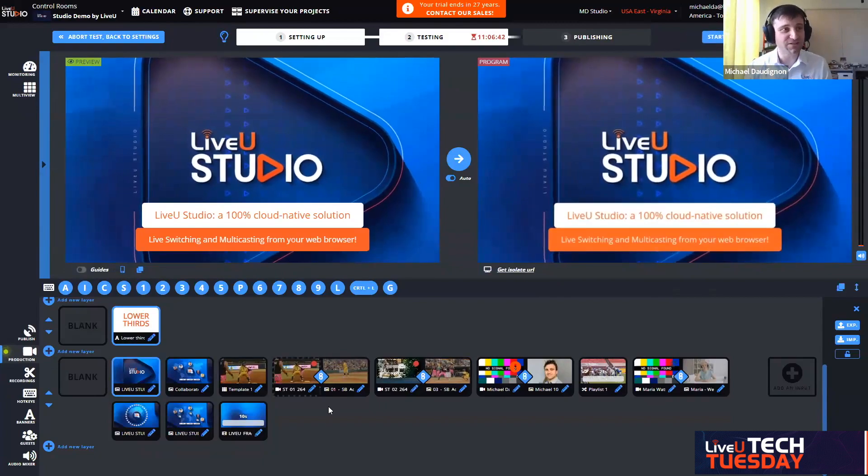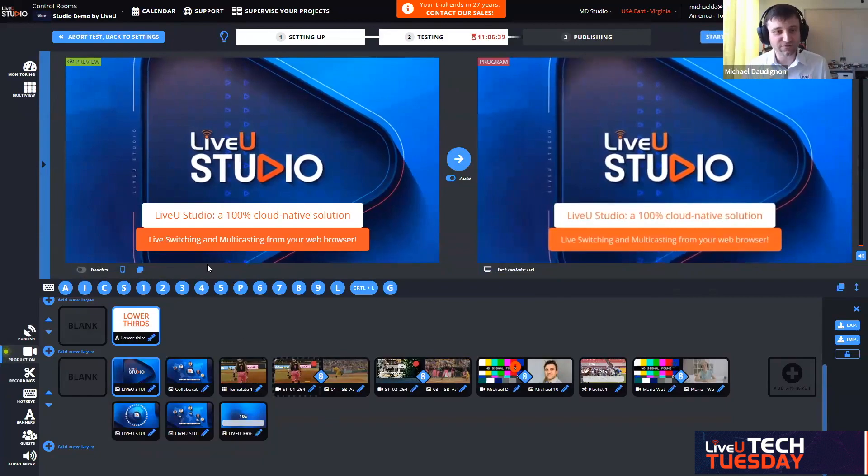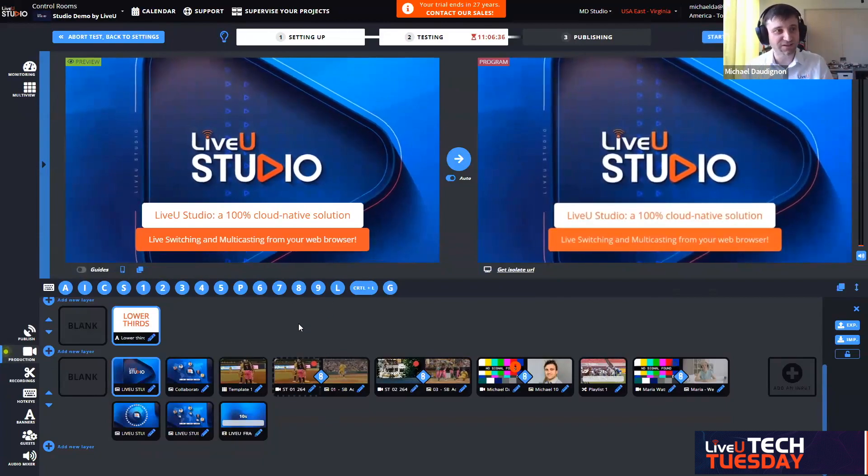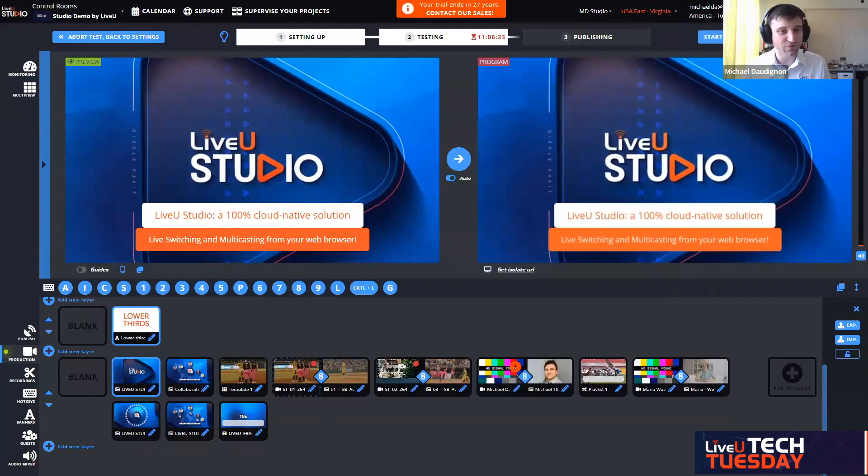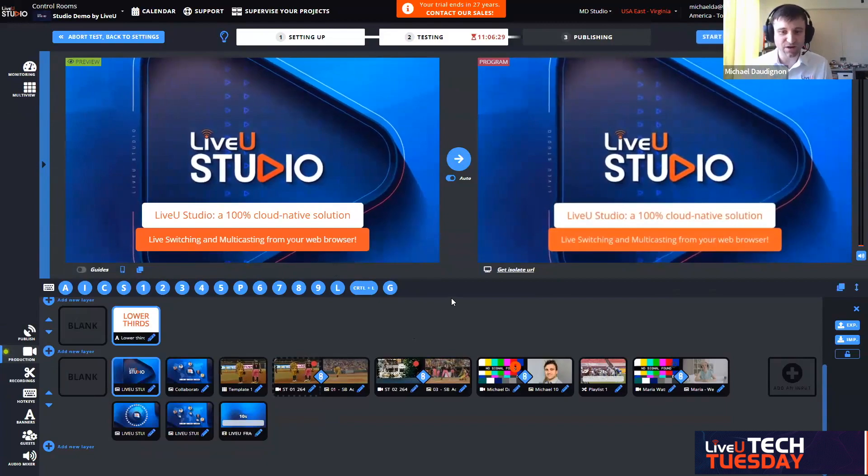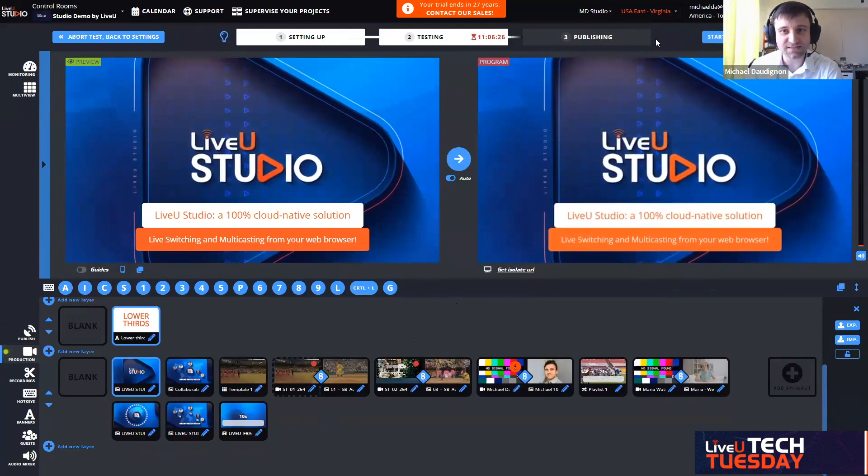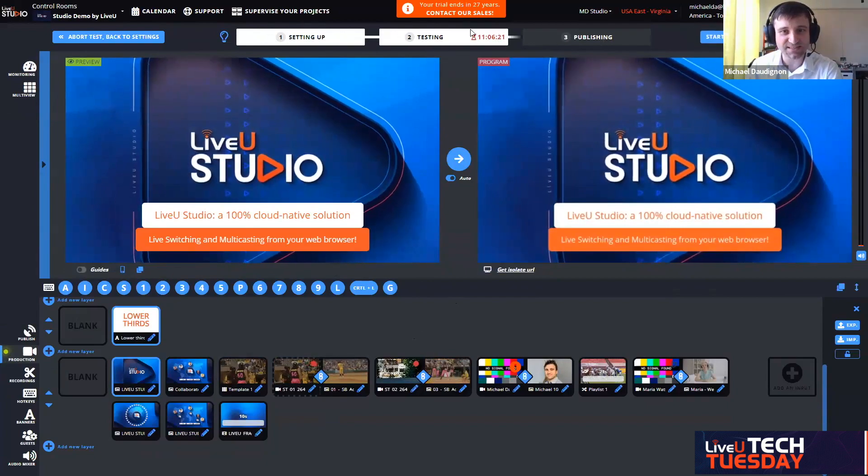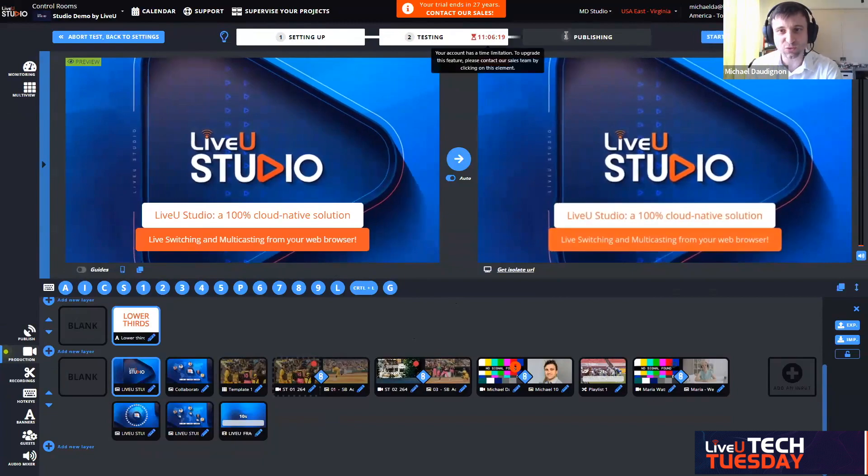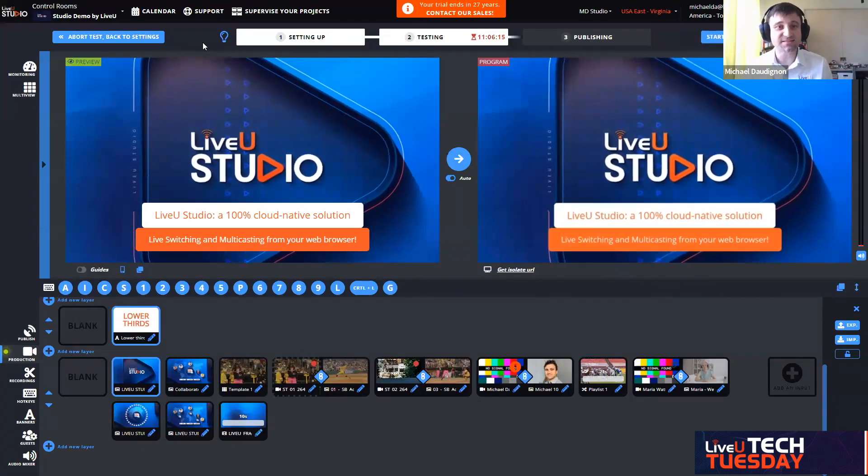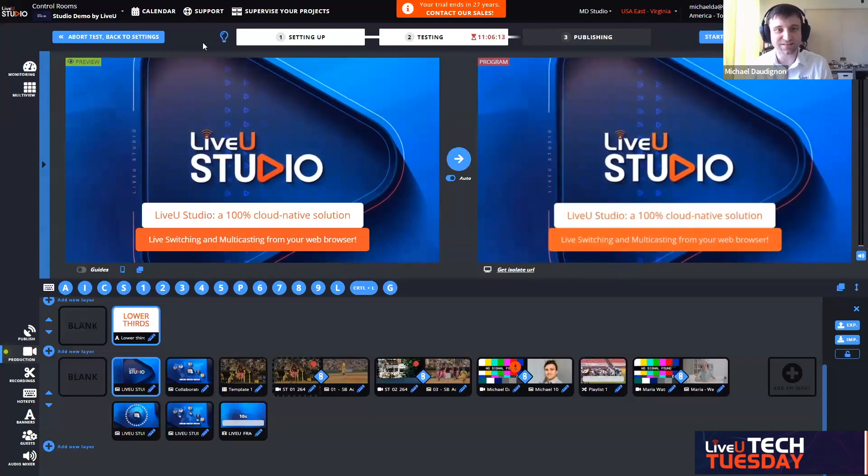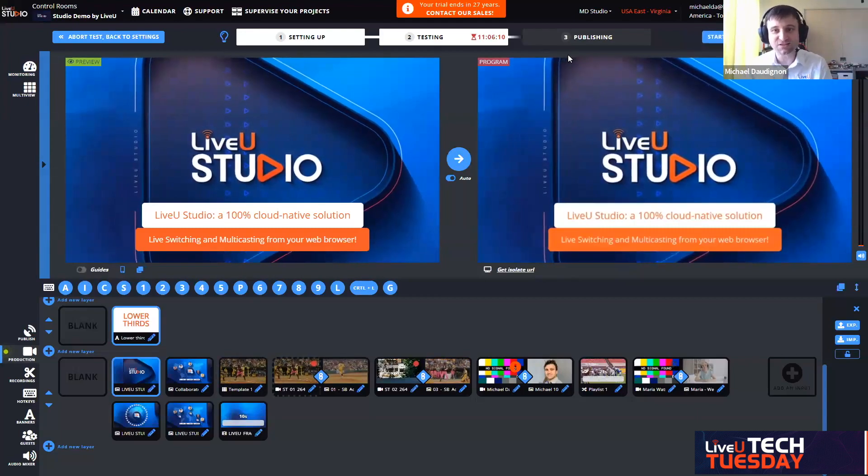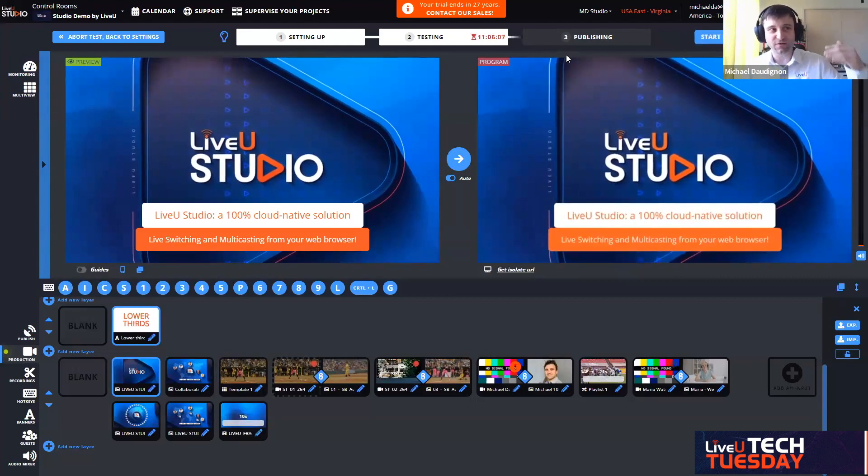Welcome into the LiveU Studio. I'd like to show you a couple of key elements from the UI. At the top here, we can see horizontally three stages. One, setting up. Two, testing. And we see a clock ticking. And three, publishing.